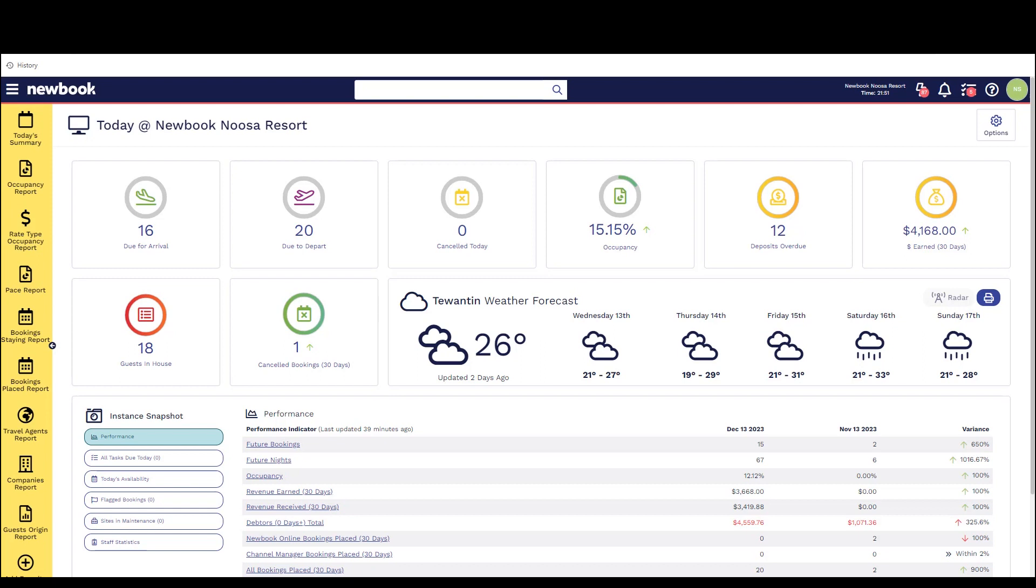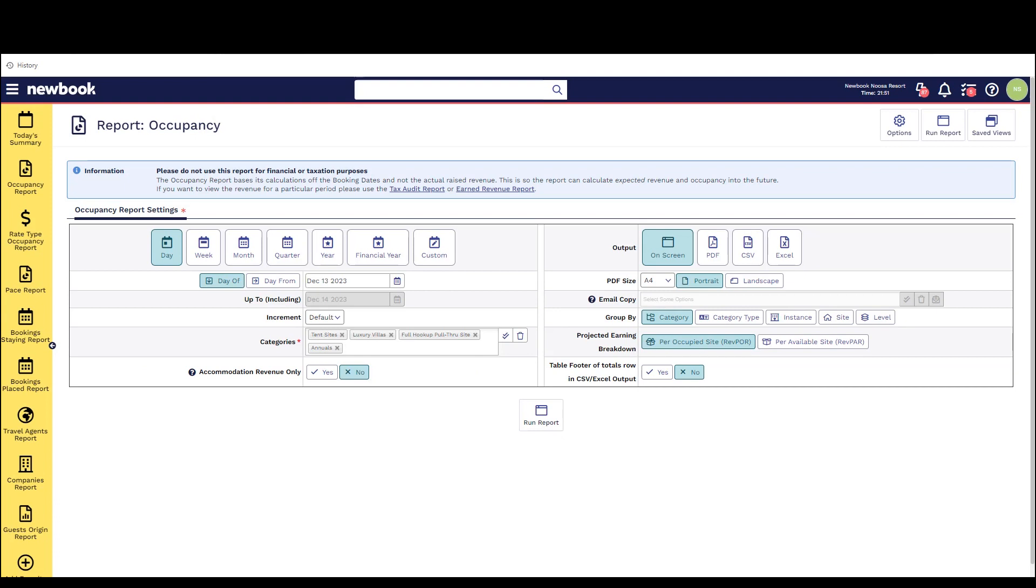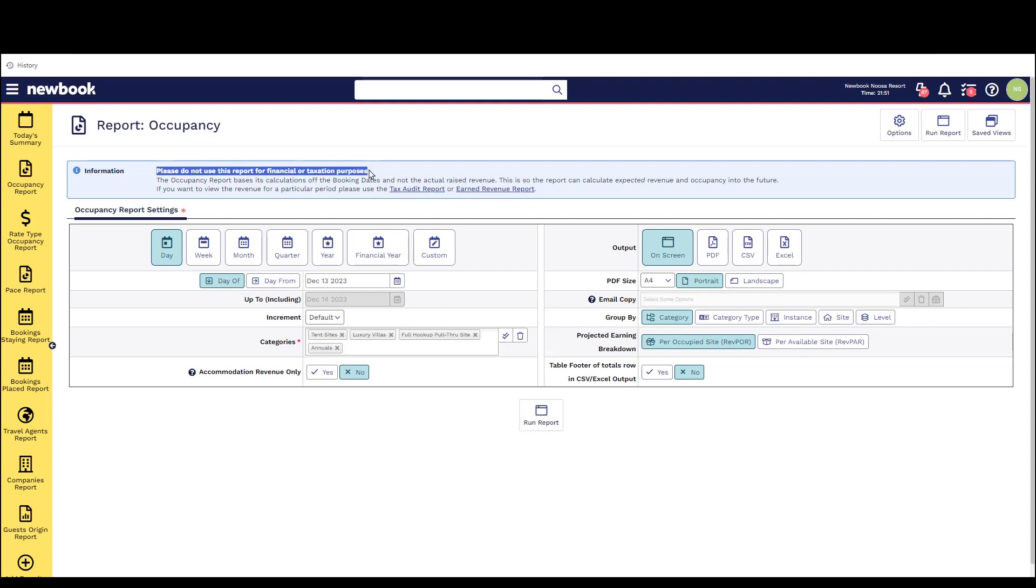The first report we're going to take a look at today is our occupancy report. This will tell us exactly what our current occupancy at the time of running the report is. We have our date options in the top left and our output options on the top right if we need to print or export.